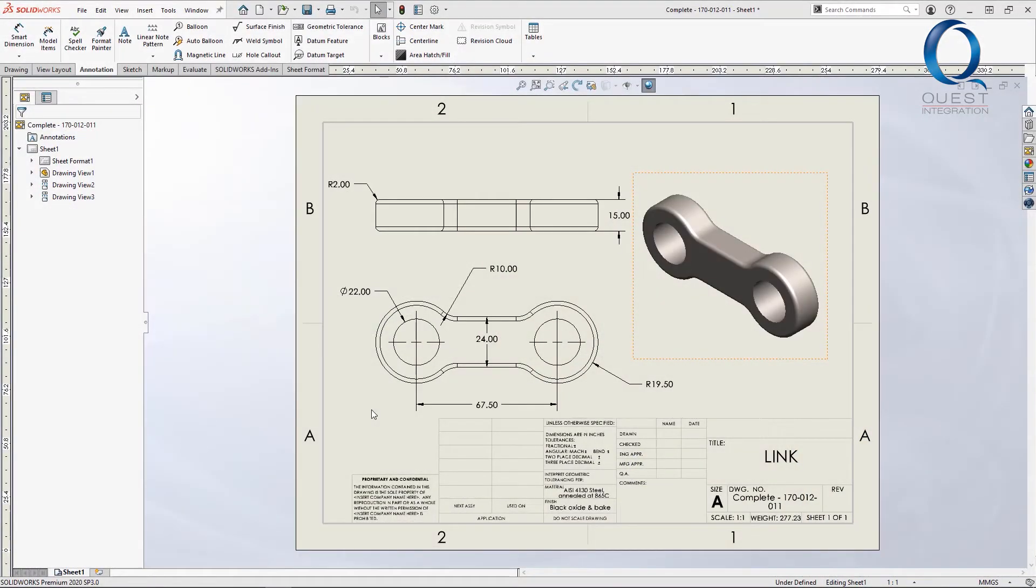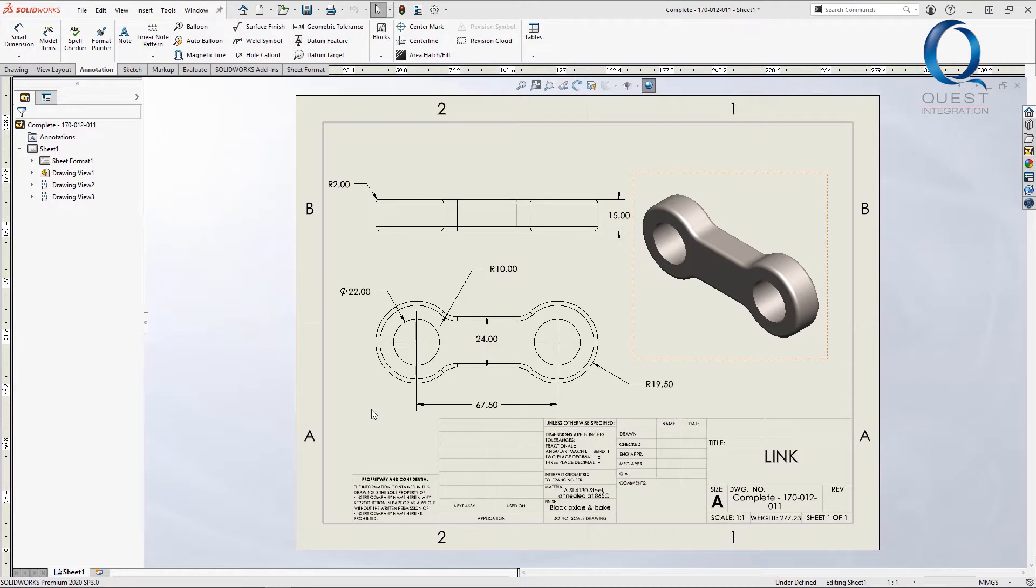Something we see pretty often when it comes to drawings in SolidWorks is every dimension is placed manually using the Smart Dimension tool. There's no issue with this, it just might take a little longer than the way I'll show you in this video.